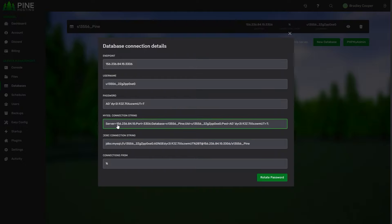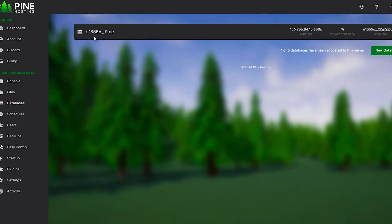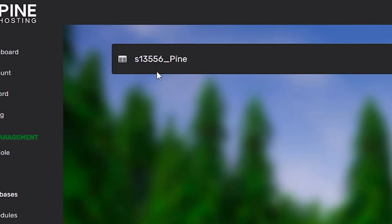So a lot of plugins you can just copy and paste this directly in, but if the plugin doesn't support these types of strings then you can obviously go through and manually enter all the information from here. You'll notice that the database name is at the top left over there. So the actual database name would be s13556_Pine.